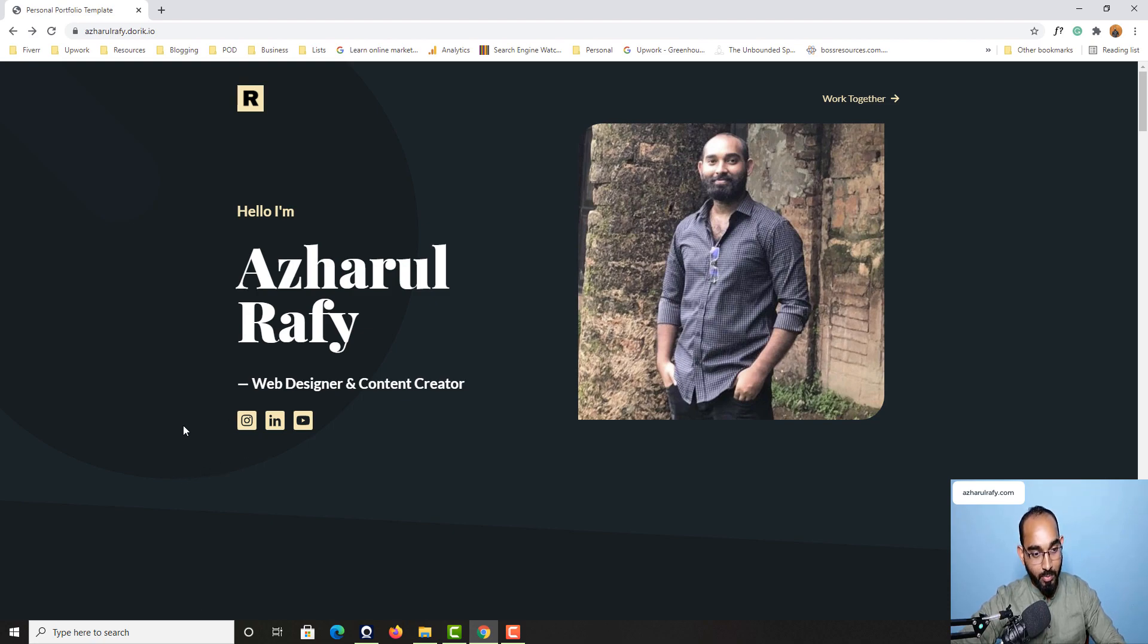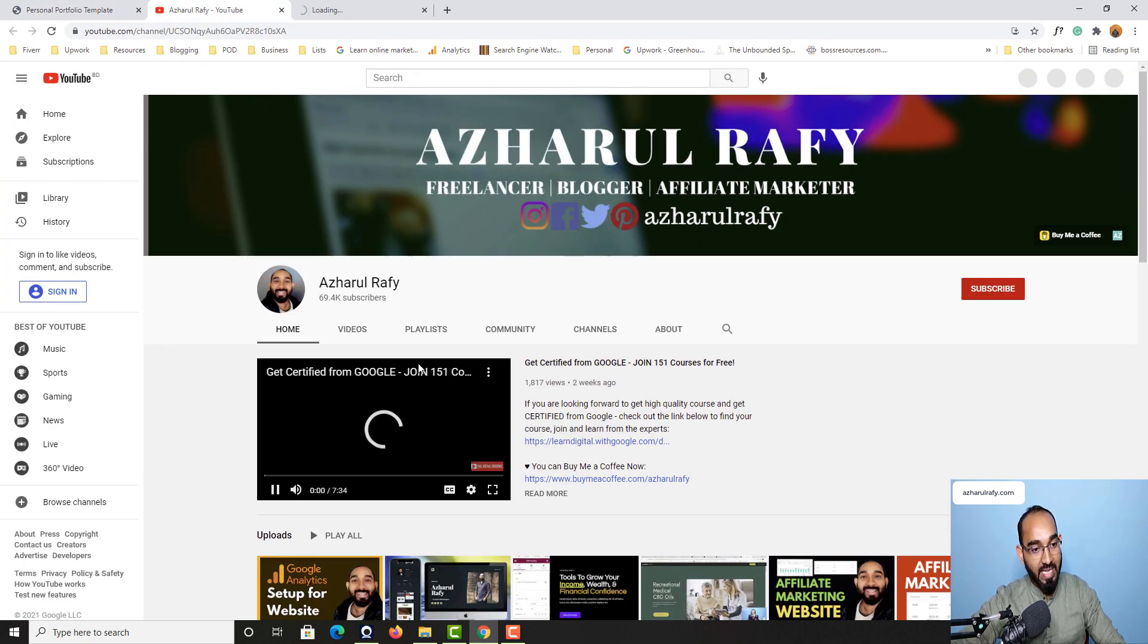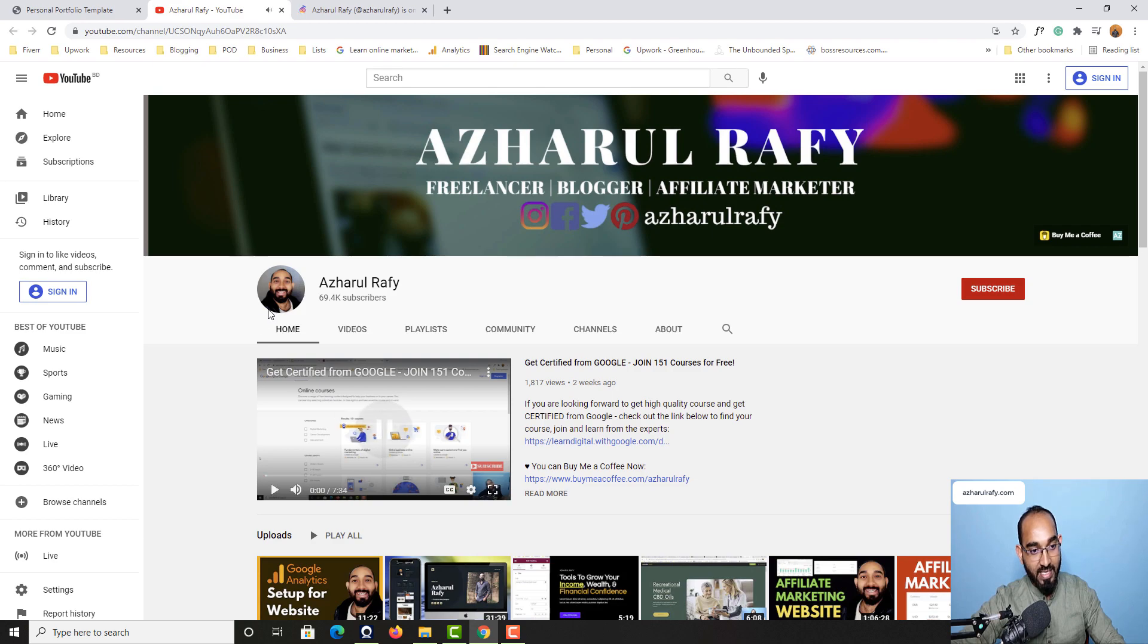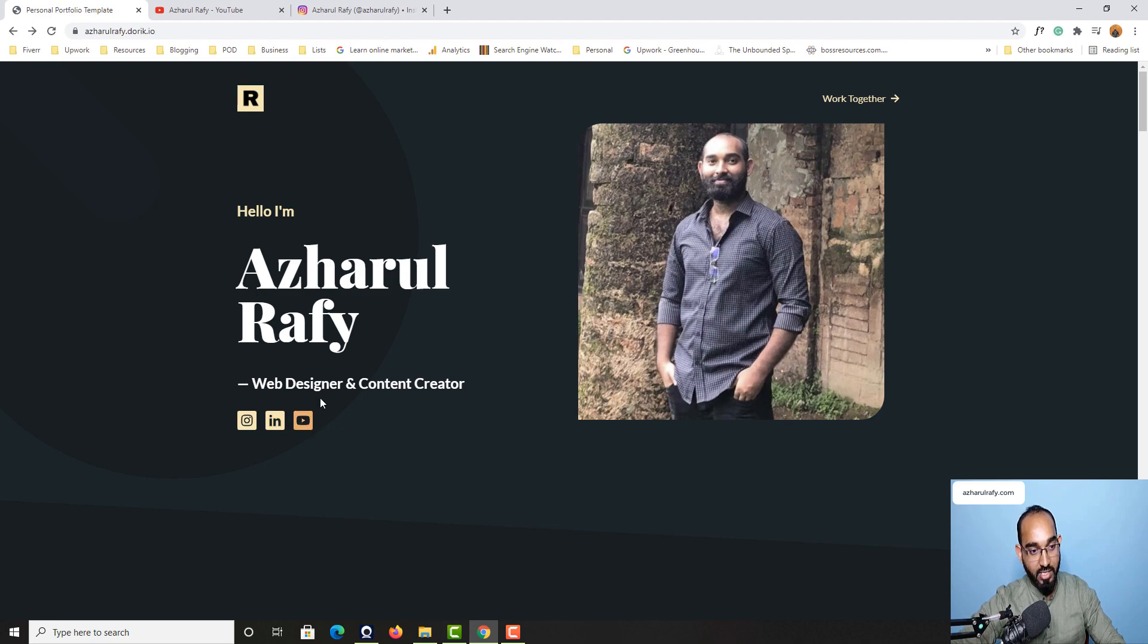After that whenever someone clicks on any one of these social media icons, let's say if someone clicks on YouTube or on Instagram, they will be landed to my YouTube channel. So you can put whatever social media links you have got right here.